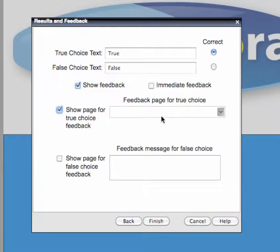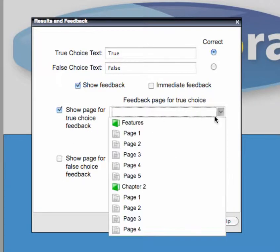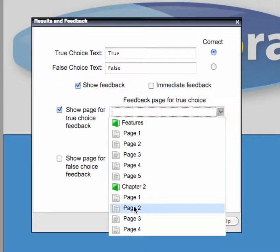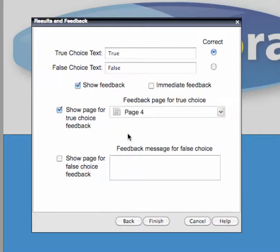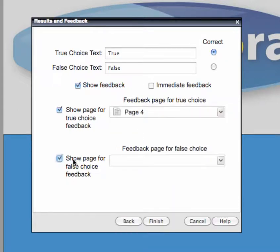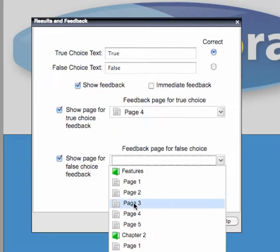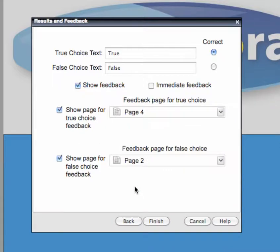To display a page, click the Show Page box corresponding to the answer, and then select the page you want to display. When you're done formatting your question's properties, click Finish. You can then reposition the question on your page as appropriate.